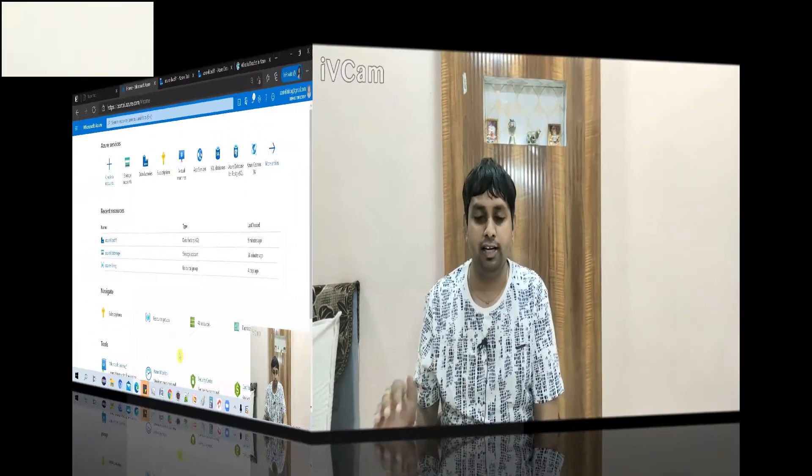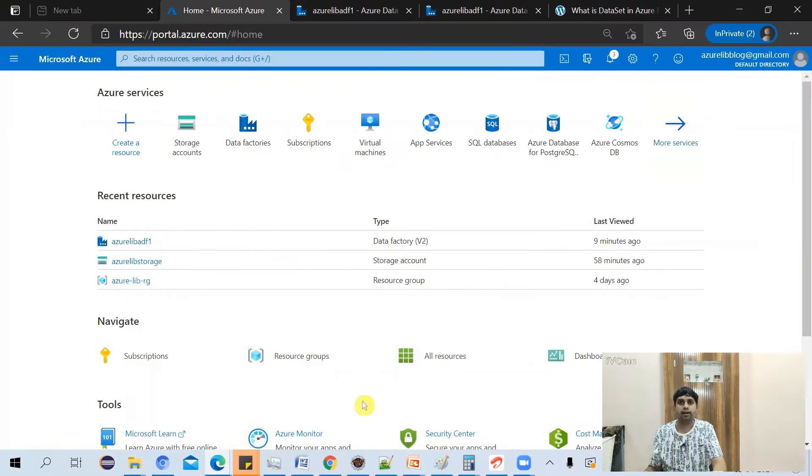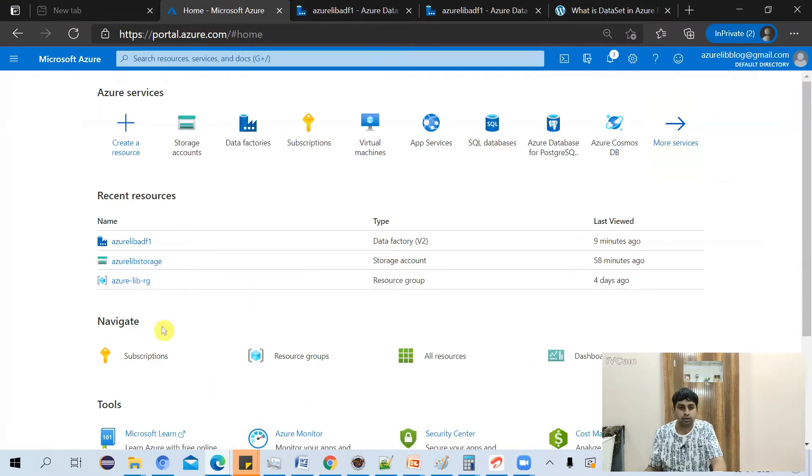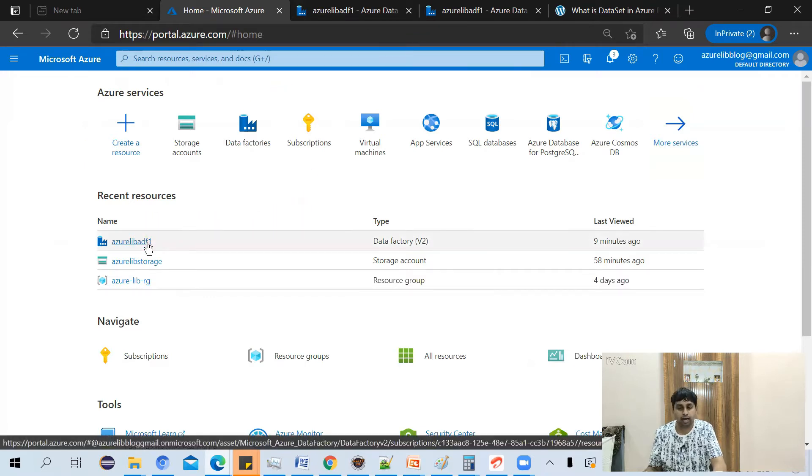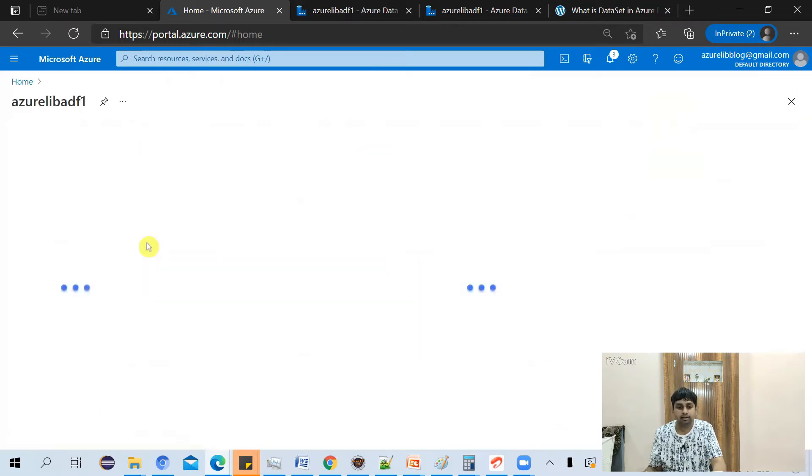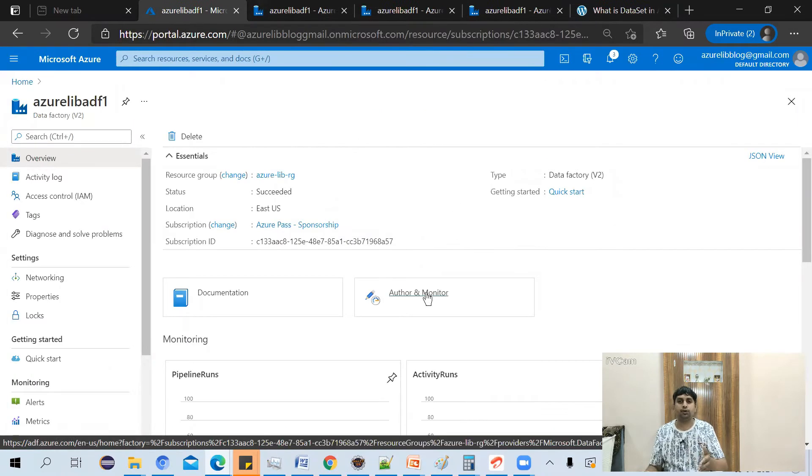Let's dive to the Azure portal. I already have an Azure Data Factory account. So on portal.azure.com, I'll go to this Azure Data Factory account, and let's go to the Author & Monitor tab.